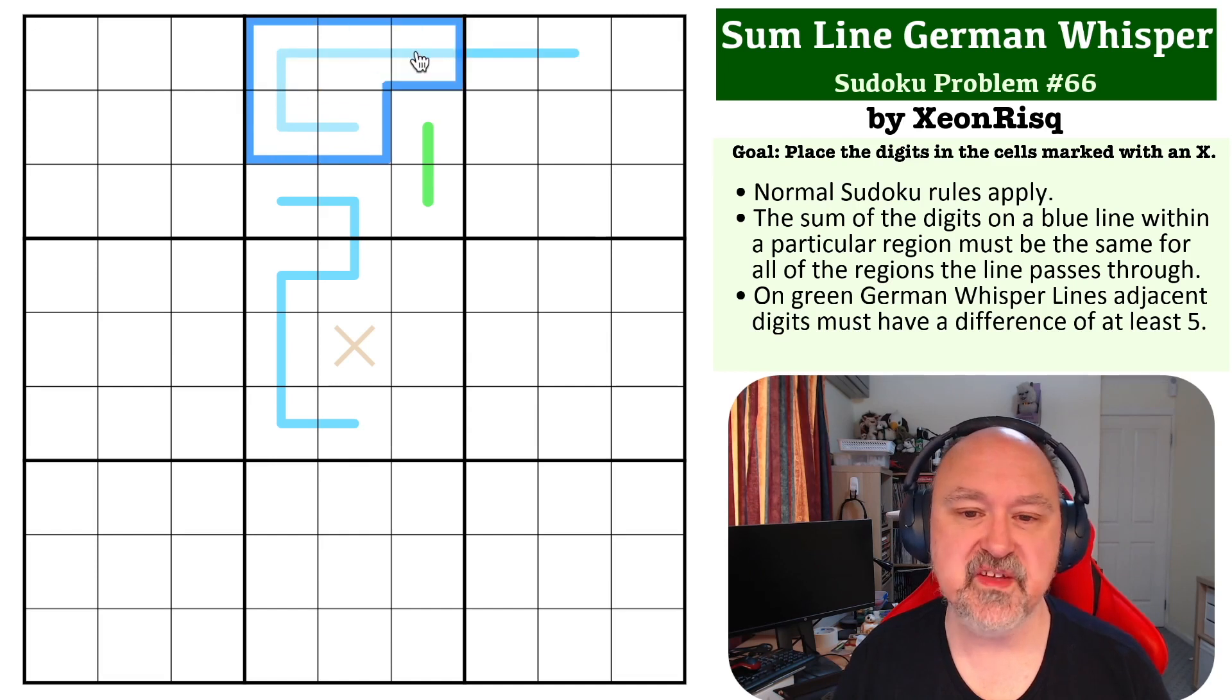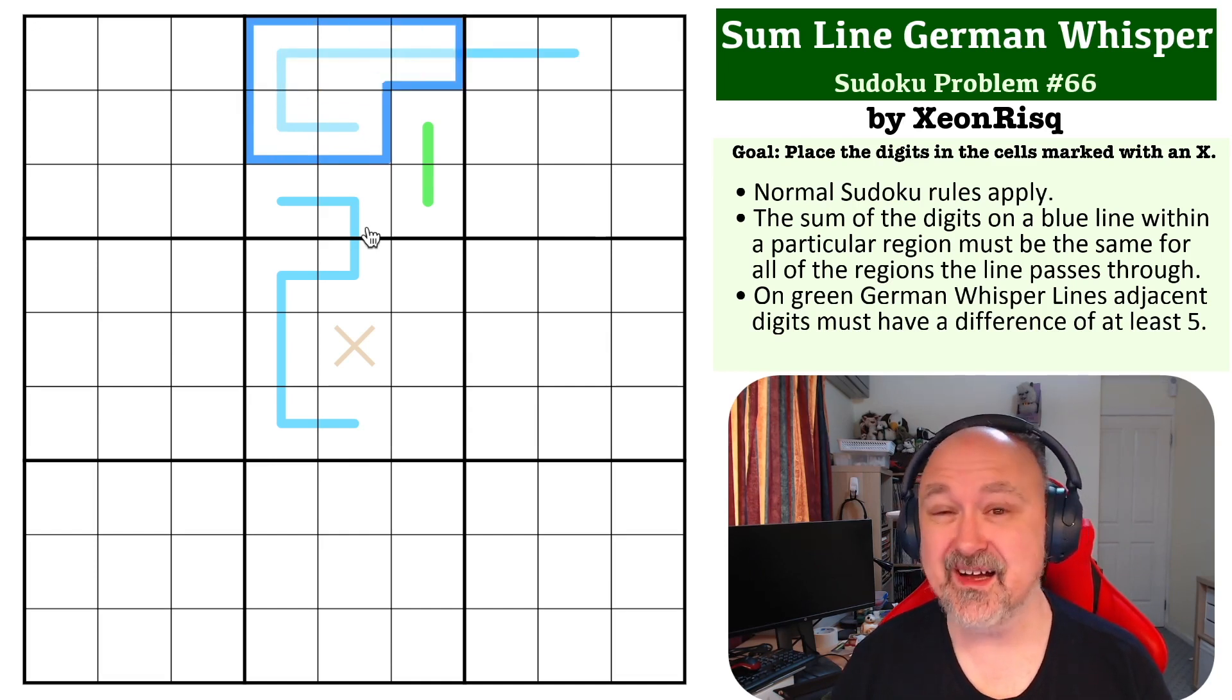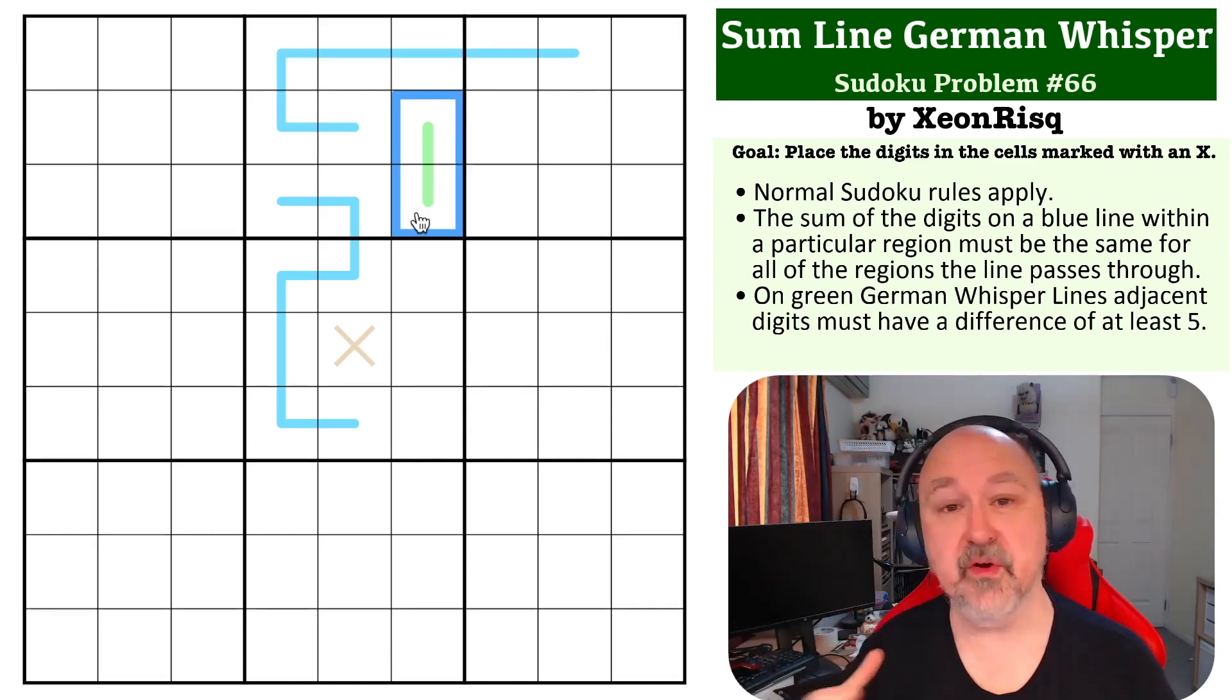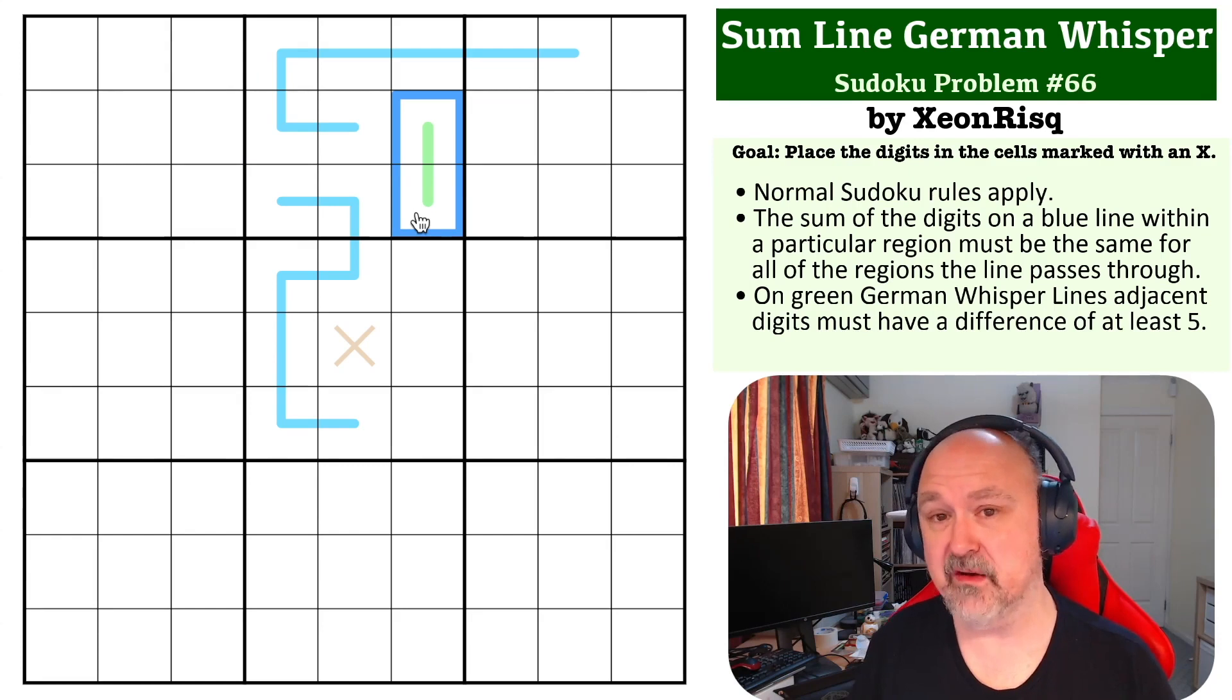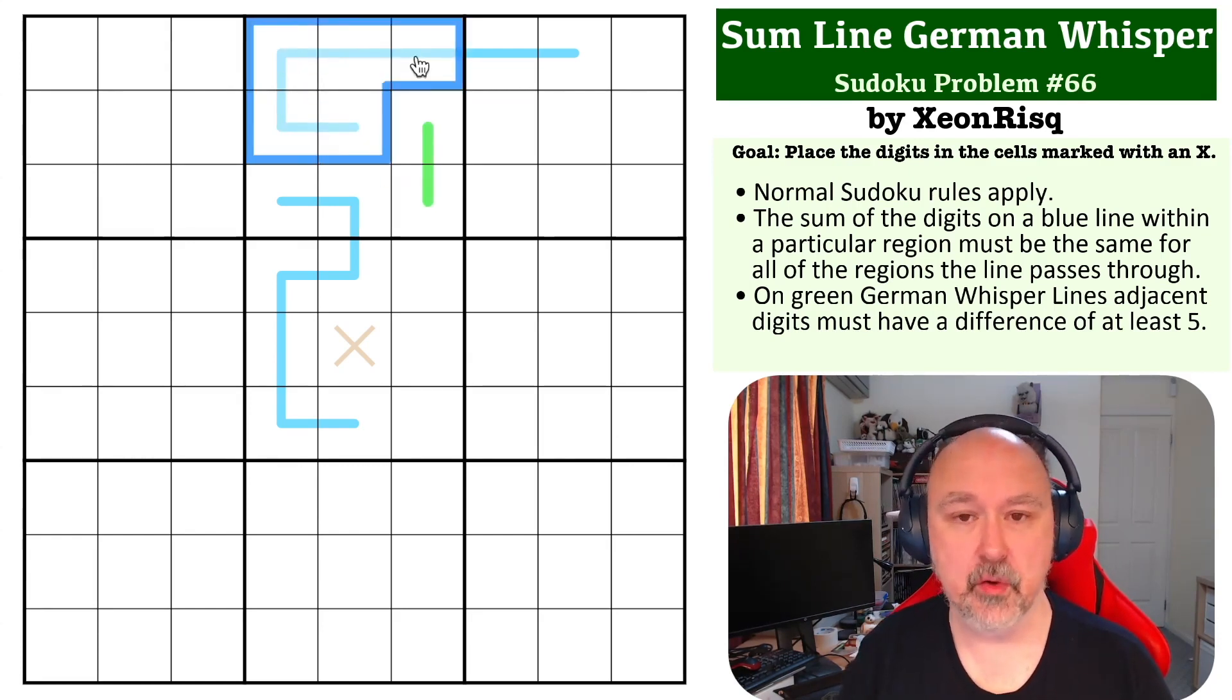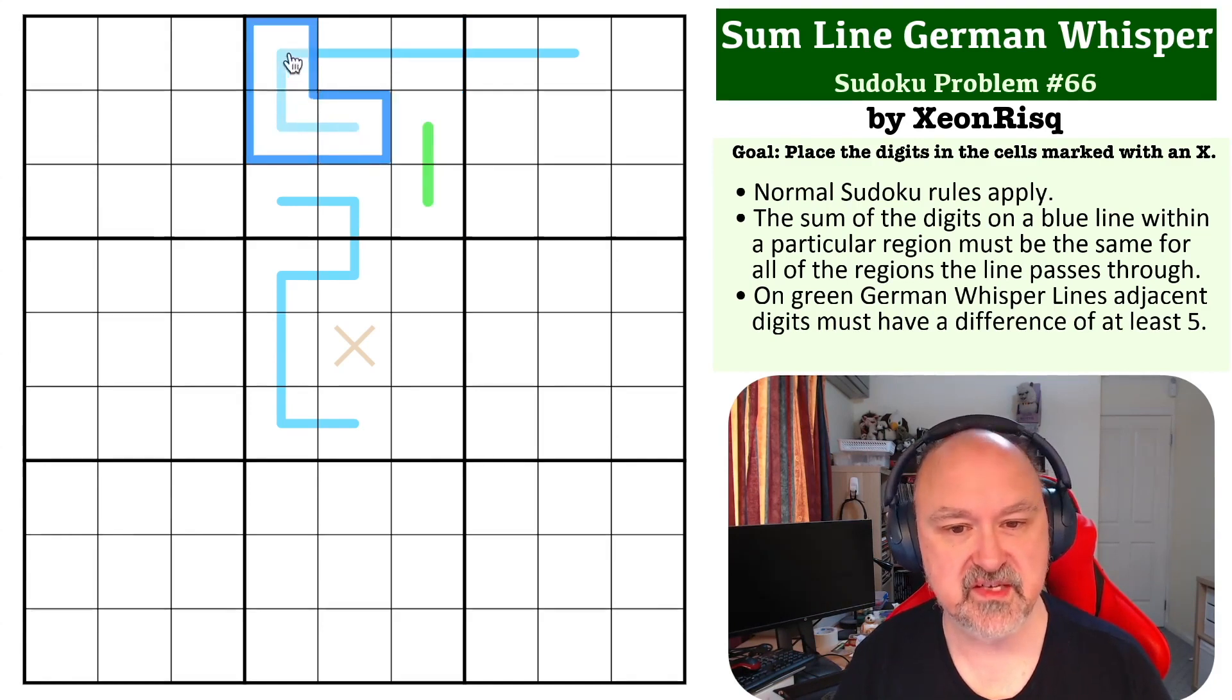But in order for this to be 15, it would have to be 1, 2, 3, 4, 5, which it can't be, because on each German Whisper line, because of the five difference, there must be a low and a high digit. So, if this was 1, 2, 3, 4, 5, there would be no 1, 2, 3, or 4 to put on this.